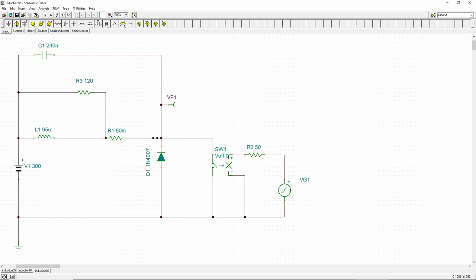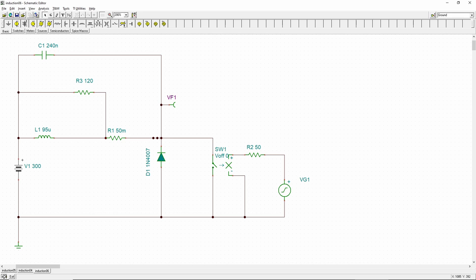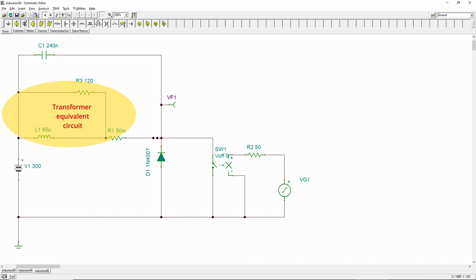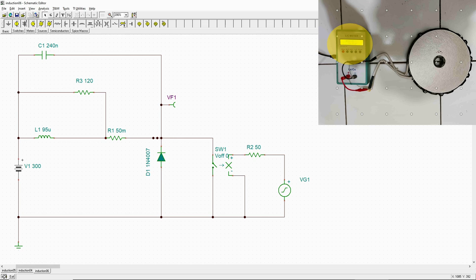The circuit behavior of the induction coil interacting with the cookware can be simulated by software such as TINA. As mentioned, induction coil and the cookware behave like a loosely coupled transformer, and therefore we can borrow the transformer equivalent circuit with the load resistance referred to the primary side.